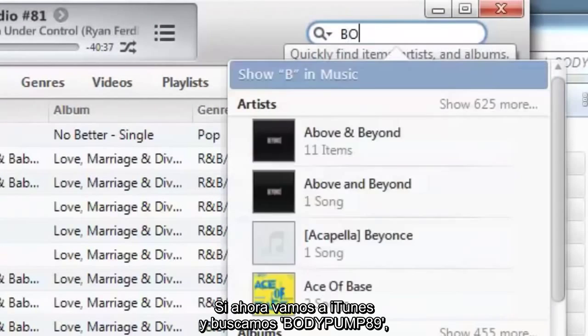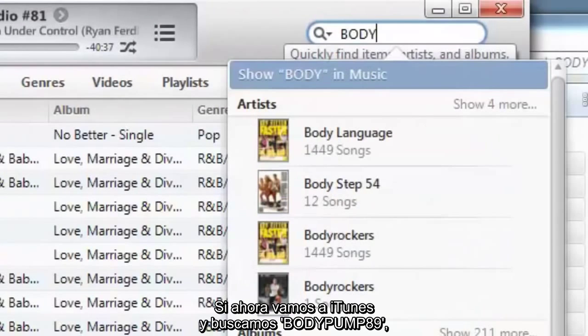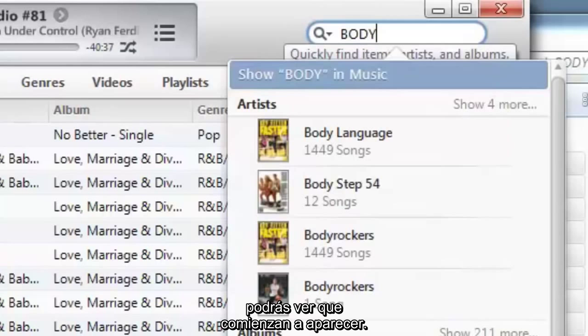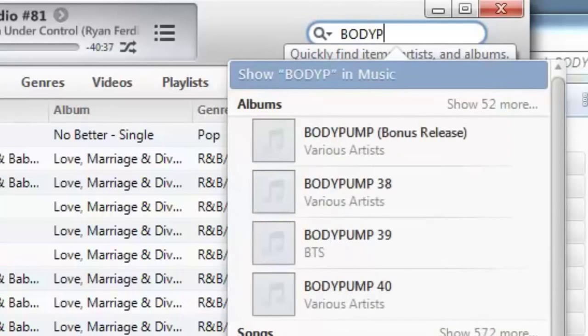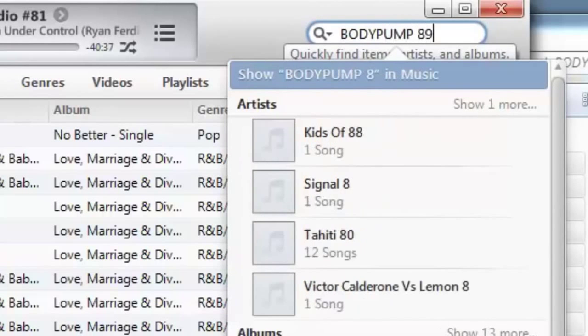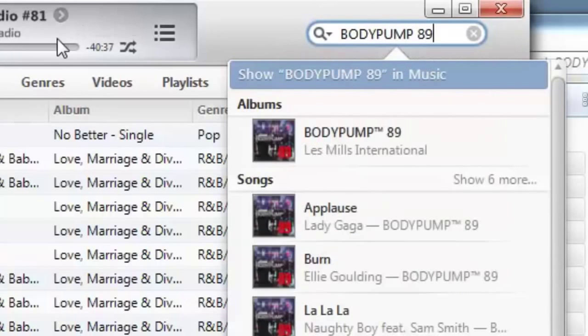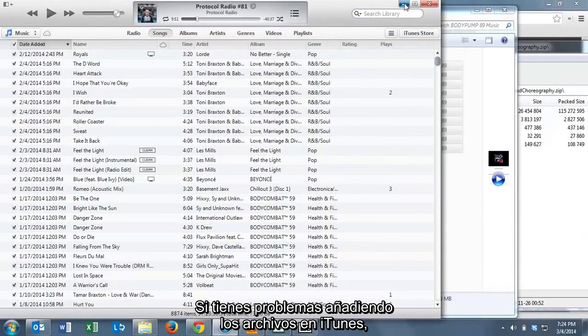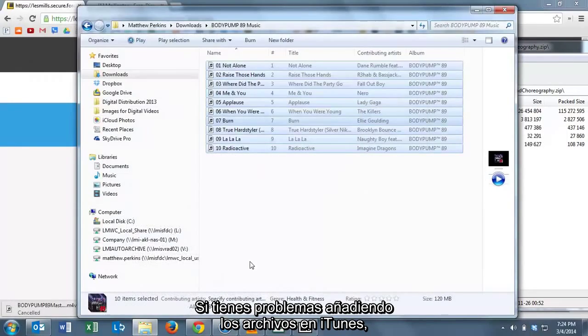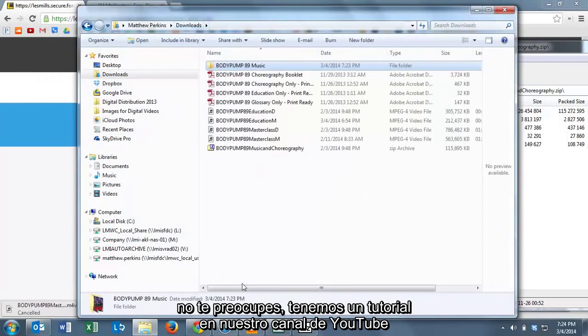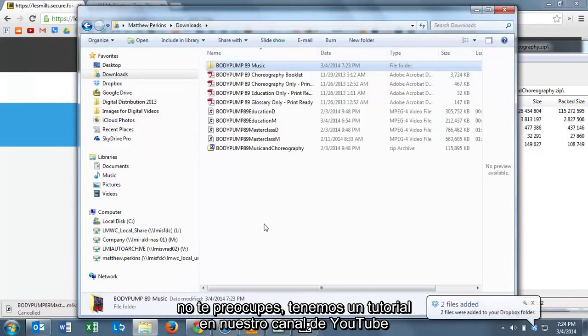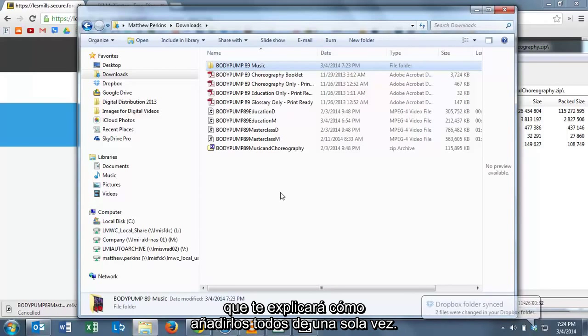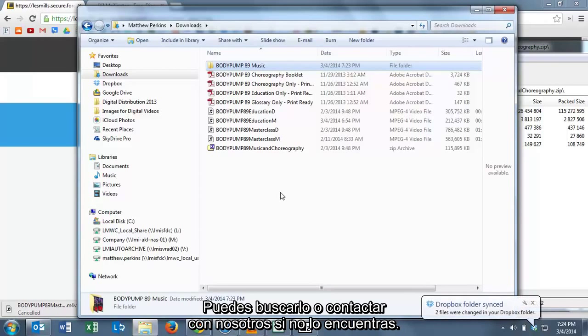Now if we go into iTunes and search for BodyPump 89, you'll notice that it starts to come right up. Just like that. Now if you struggle with getting the files into iTunes, don't worry. There's a great tutorial on our YouTube channel on how to automatically add all the files to your iTunes in one fell swoop. So take a look for that and call your agent if you can't find it.